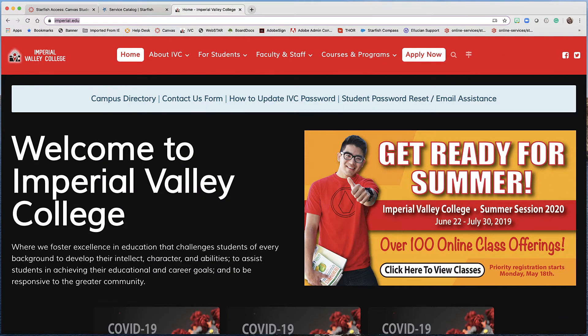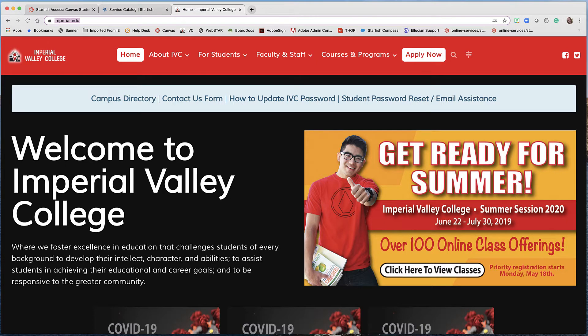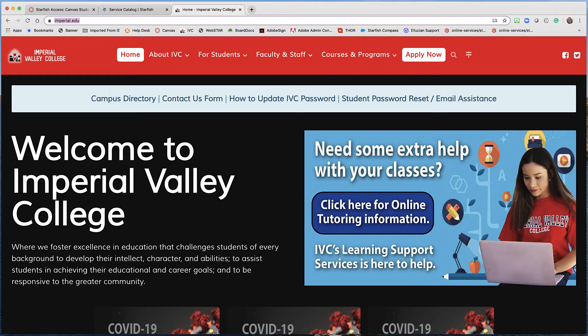Why hello there! In this video we are going to take a look at DegreeWorks and how it can be used to take a look at your education plan while attending Imperial Valley College.